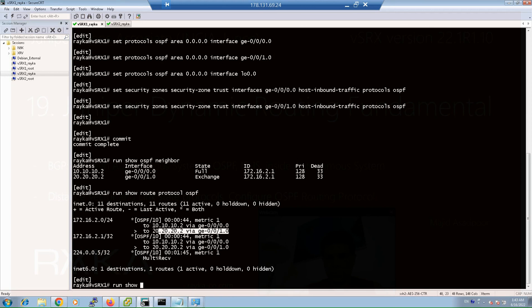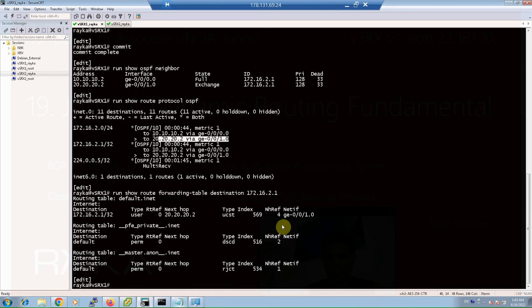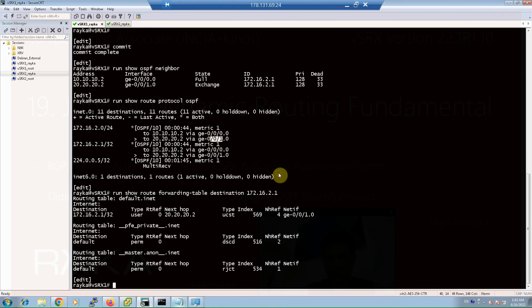With the forwarding table, you can confirm through which route the traffic will actually be forwarded. This is done with the command 'show route forwarding-table destination 172.16.2.1' in operational mode, using the 'run' command from configuration mode. As you can see, the traffic is currently forwarded through GigaEthernet 1 and not GigaEthernet 0.